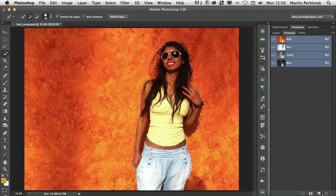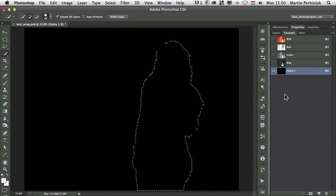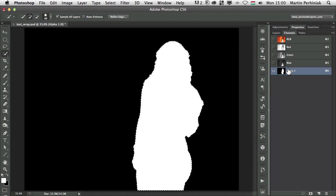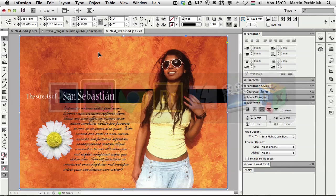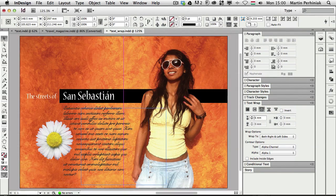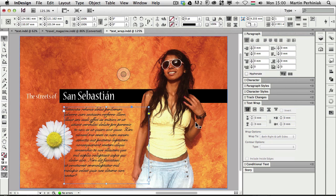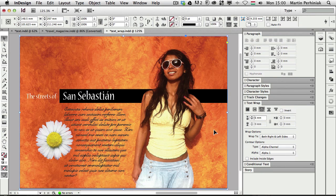Once I have something like that, if I want to save this as a channel I go to the channels panel and click on create new channel. That will create an alpha channel. I press D first so white is my foreground color, then press Alt+Backspace to fill that selection with white. If I save this and go back to InDesign the changes will update and the text frame already works, but there's one more thing you have to set up in InDesign — the text wrap itself.